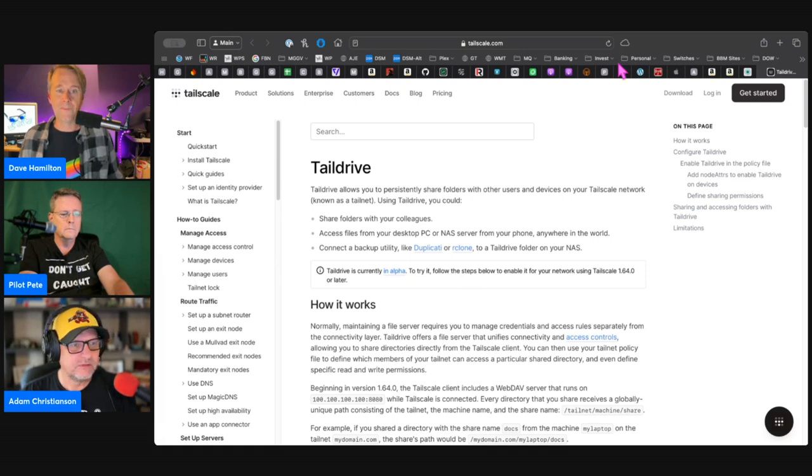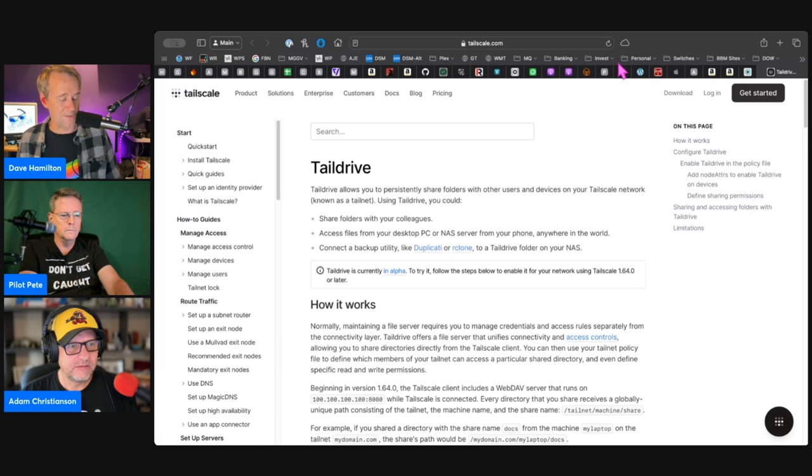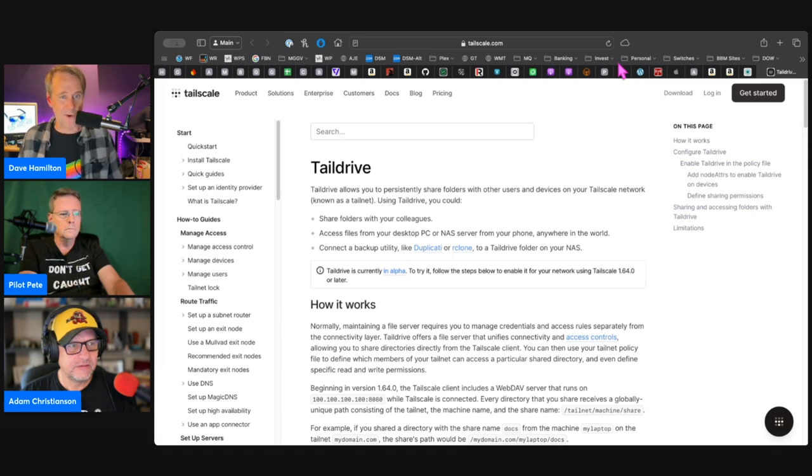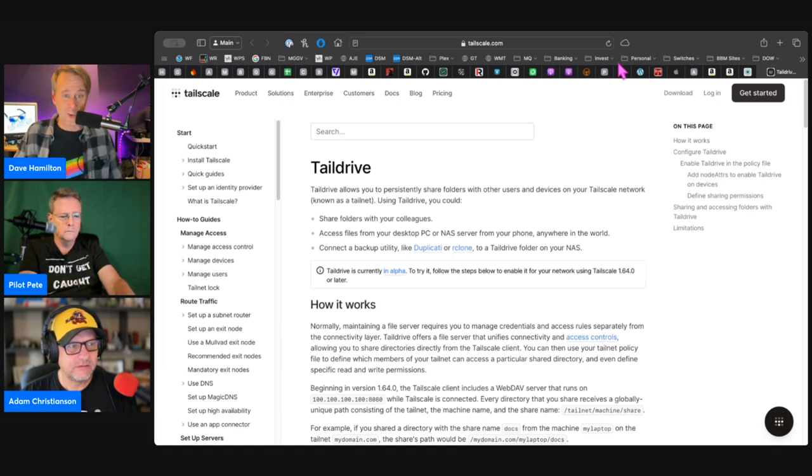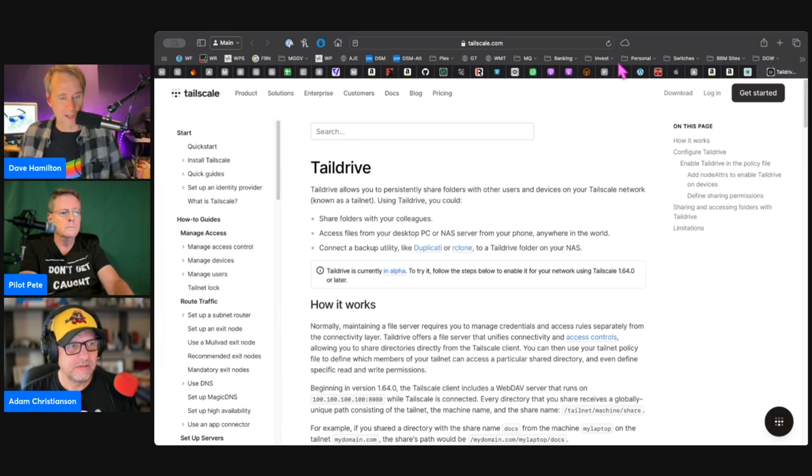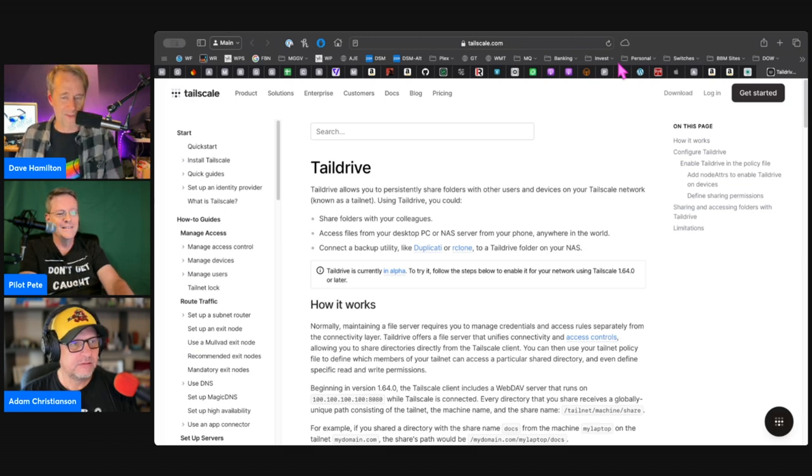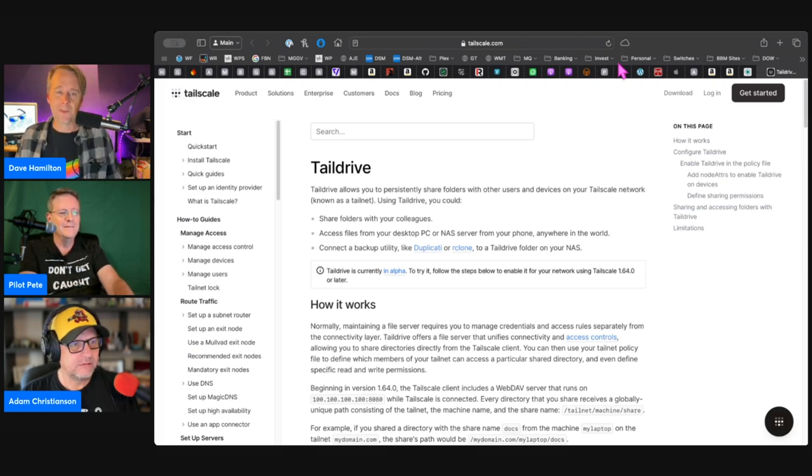It's automatically integrated into the Files app. In fact, if you have Tailscale on your iPhone and you launch the Files app, you will see this appear there. You have to go turn it on. It's in beta or alpha—sorry, Taildrive is currently in alpha and they have steps that you have to go through.